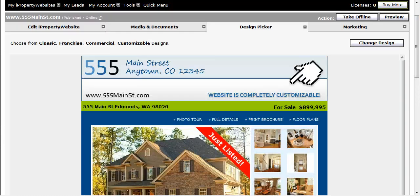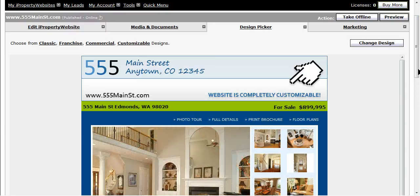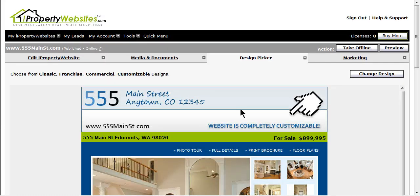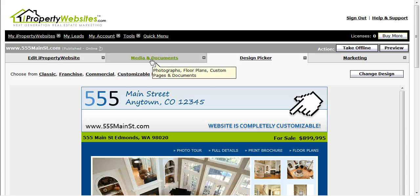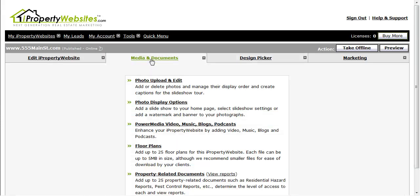I will now show you how to remove the banner from your site. Go back to the Media and Documents tab. Again, select the second option down Photo Display Options.